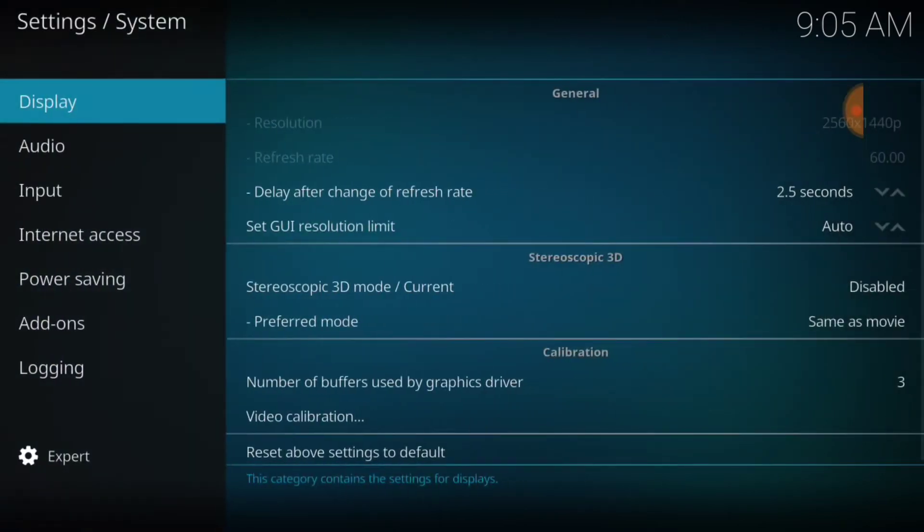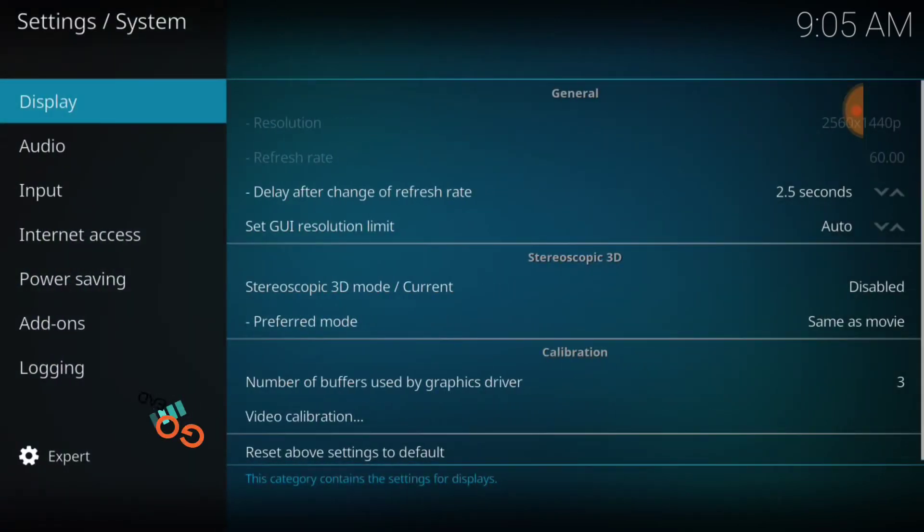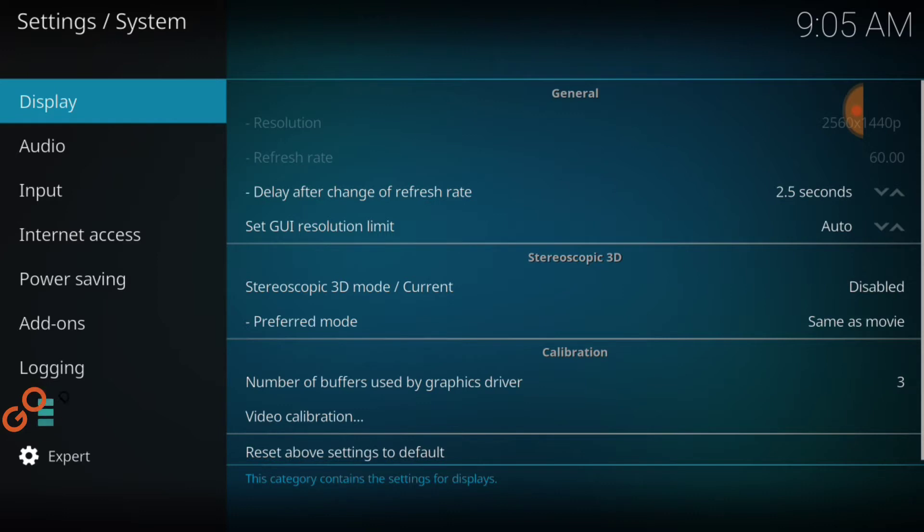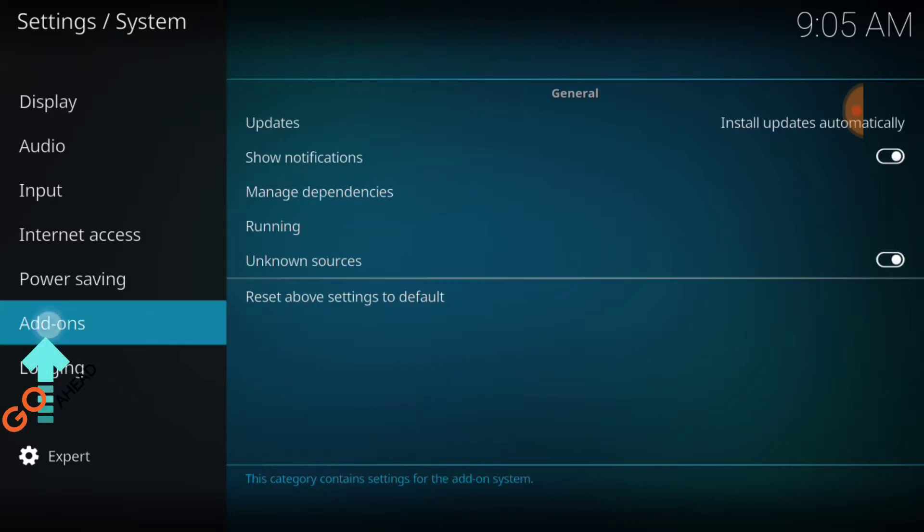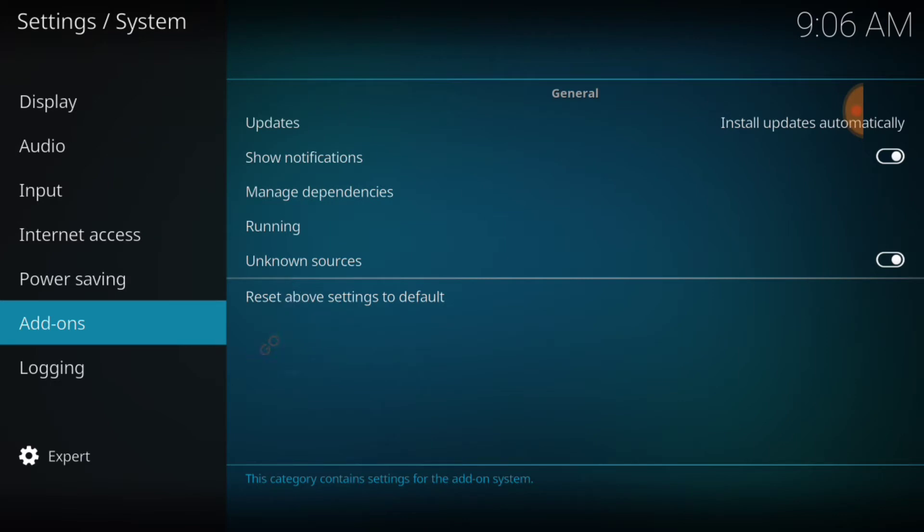In the lower left-hand corner, make sure that says Expert. Now you want to select Add-ons, now where it says Unknown Sources, make sure that looks just like mine.